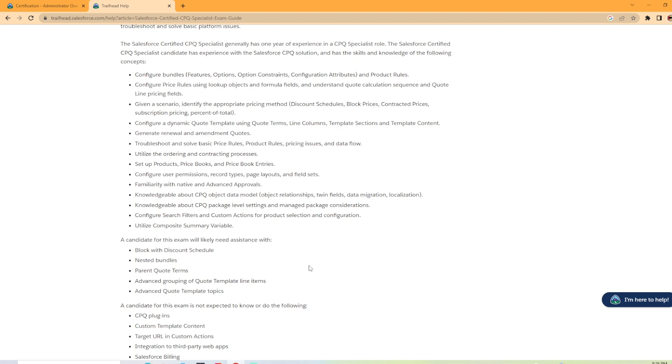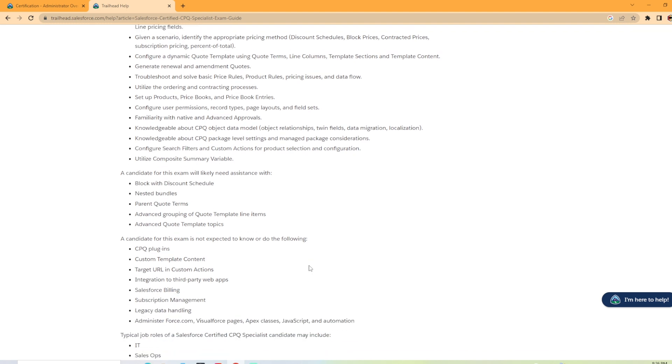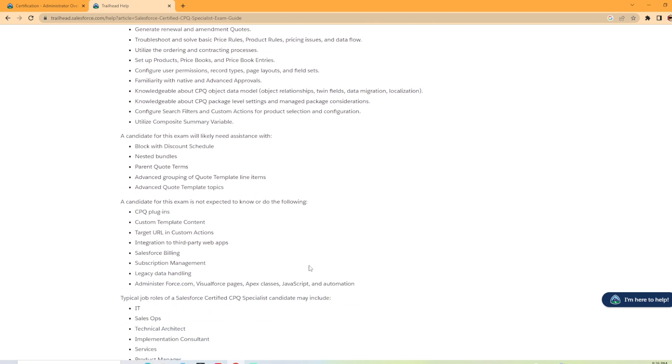And a candidate for this exam is not expected to know or do the following: CPQ plugins, custom template content, target URL and custom actions, Salesforce billing, legacy data handling, and such.